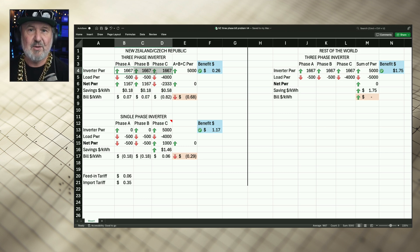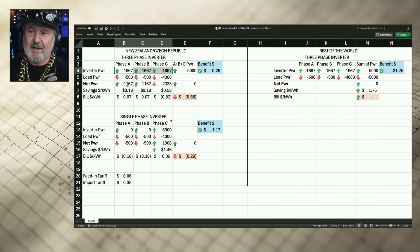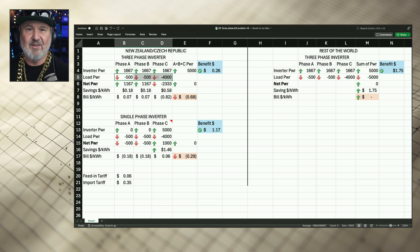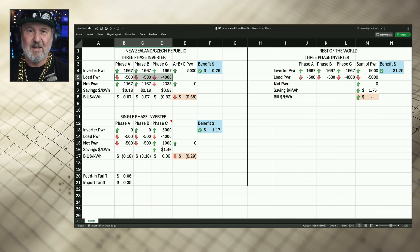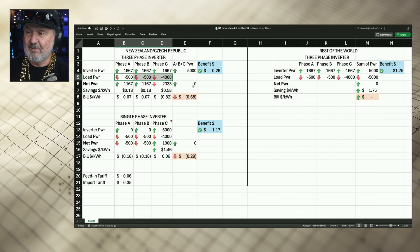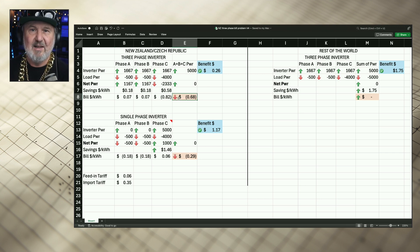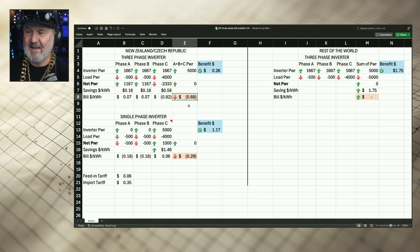They push out that 5,000 watts equally — one third on each phase. But the load power in the home is not necessarily balanced. You might have very little on phase A and B, but there's a big air conditioner on phase C drawing quite a bit of power. The red arrows down mean consumption, and in the case of price, that you're paying — so you end up with a bill, which is a red arrow down, meaning not good.